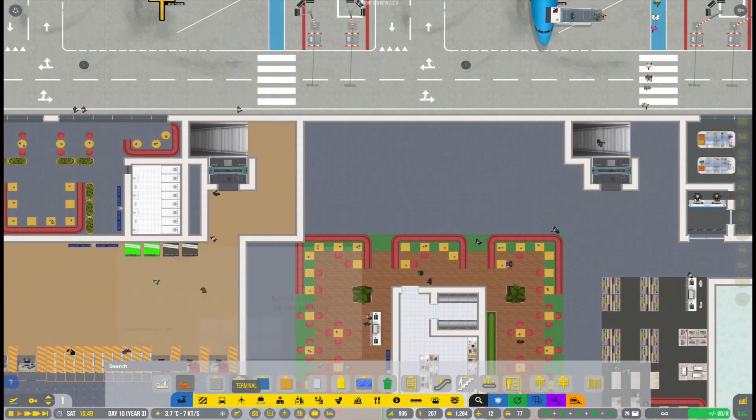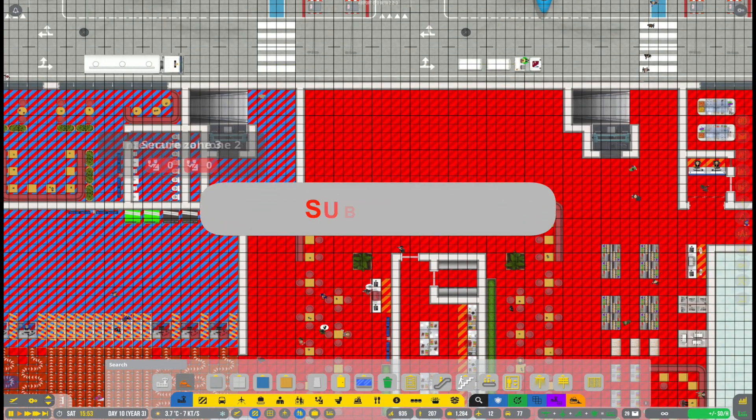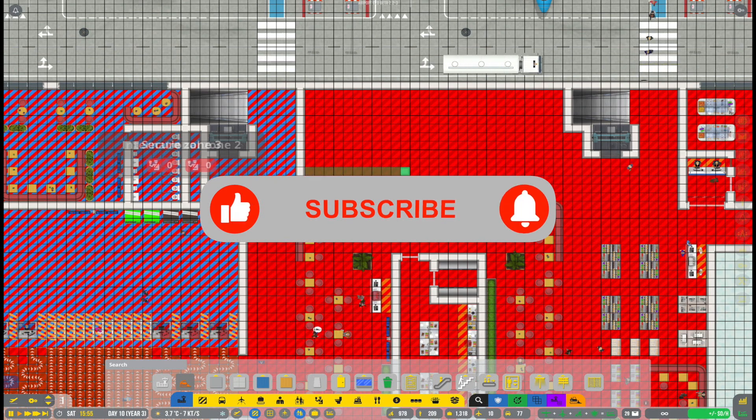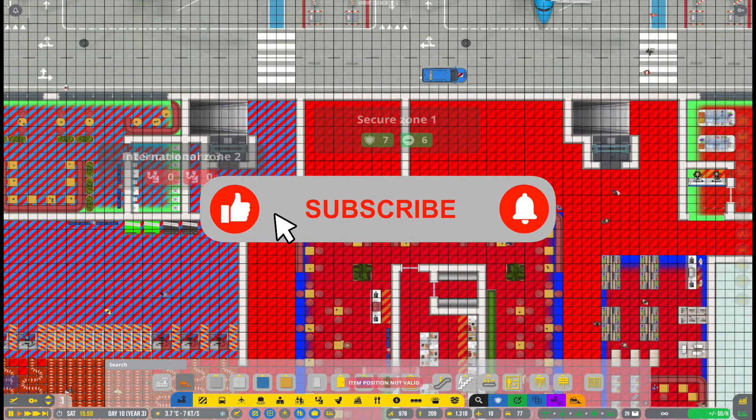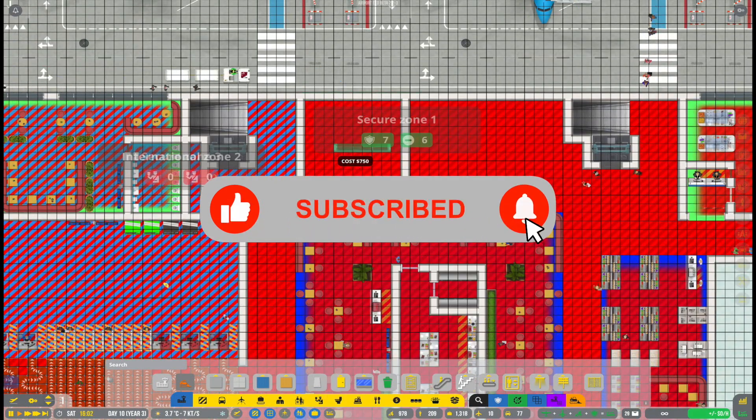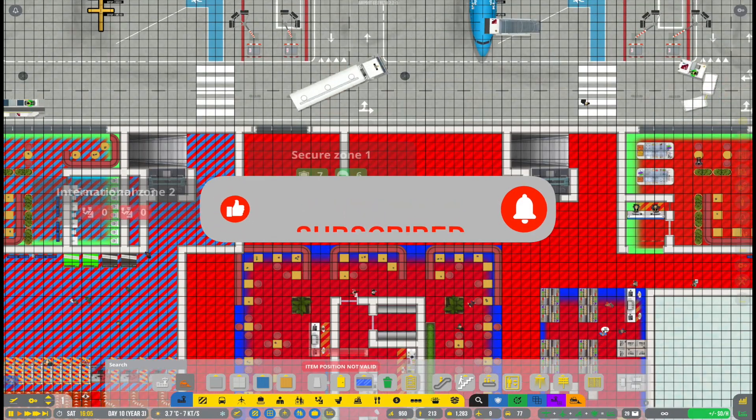As always, before we get too far into today's episode, if you should end up enjoying this video, then don't forget to leave a like. That really does help the series. And of course, if you are new around here, why not hit subscribe.